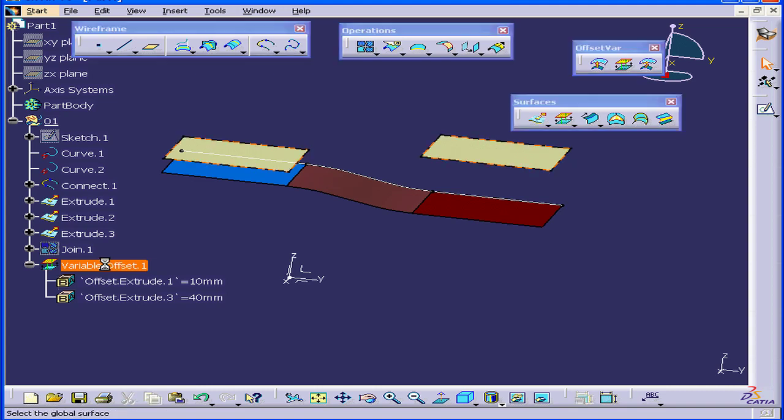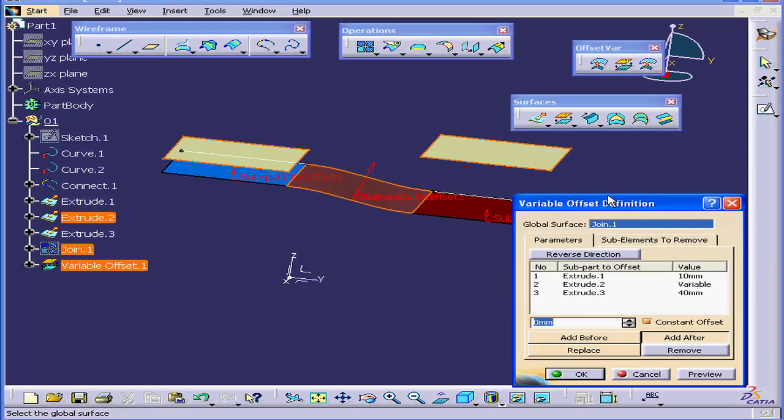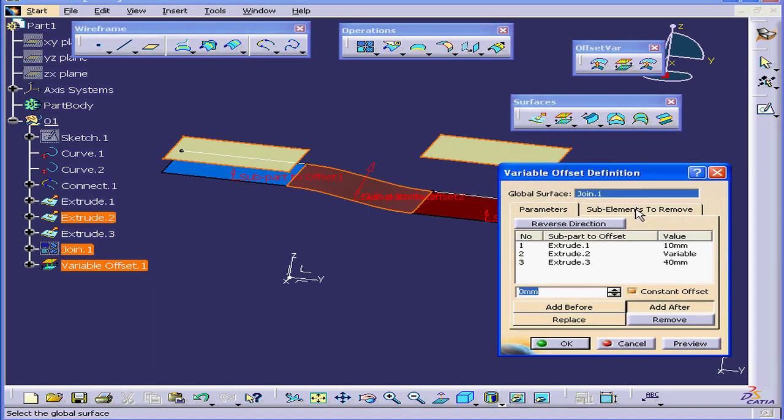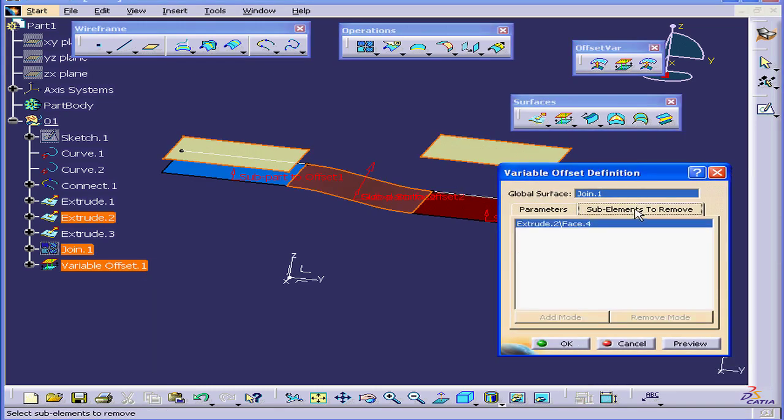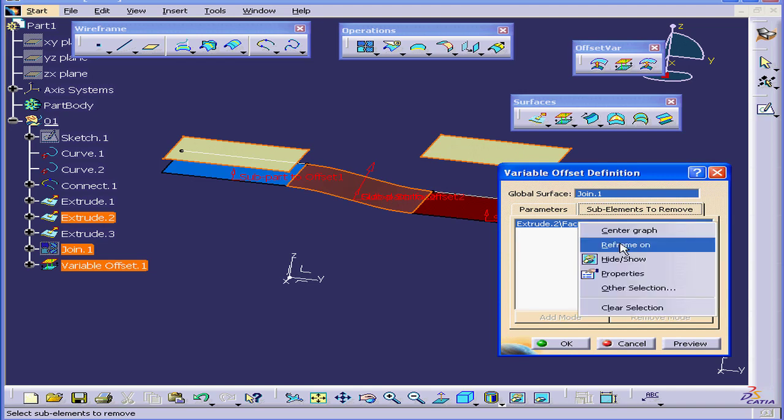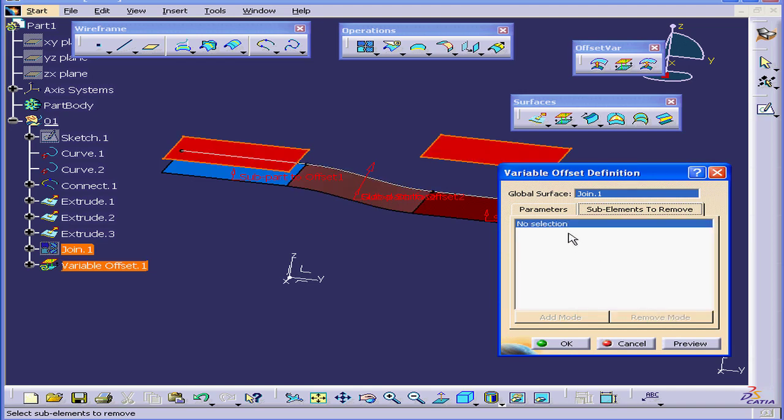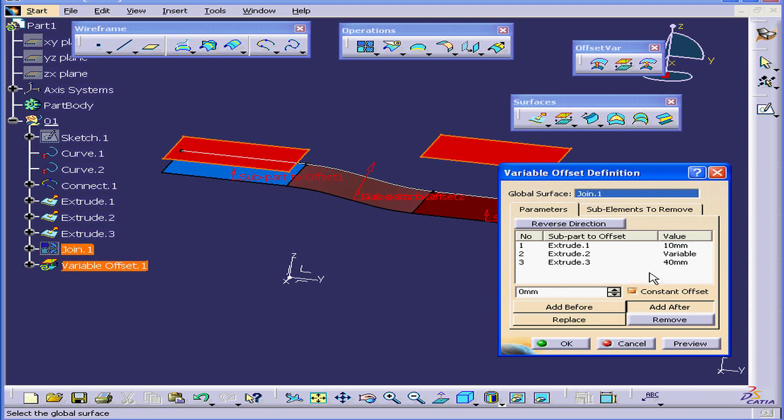Let's double-click on the feature again. Select the Sub Elements to Remove tab. Right-click and choose Clear Selection. Now return to the Parameters tab.